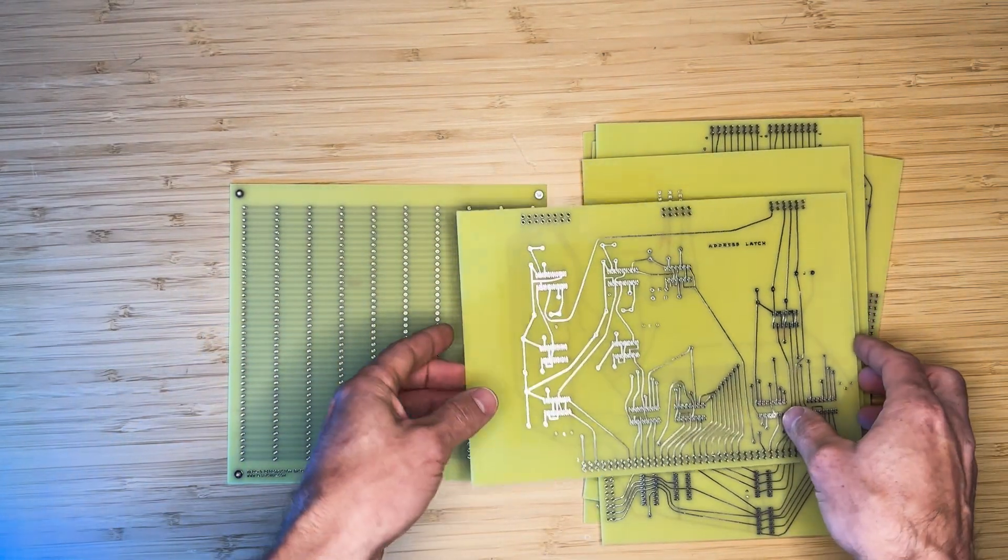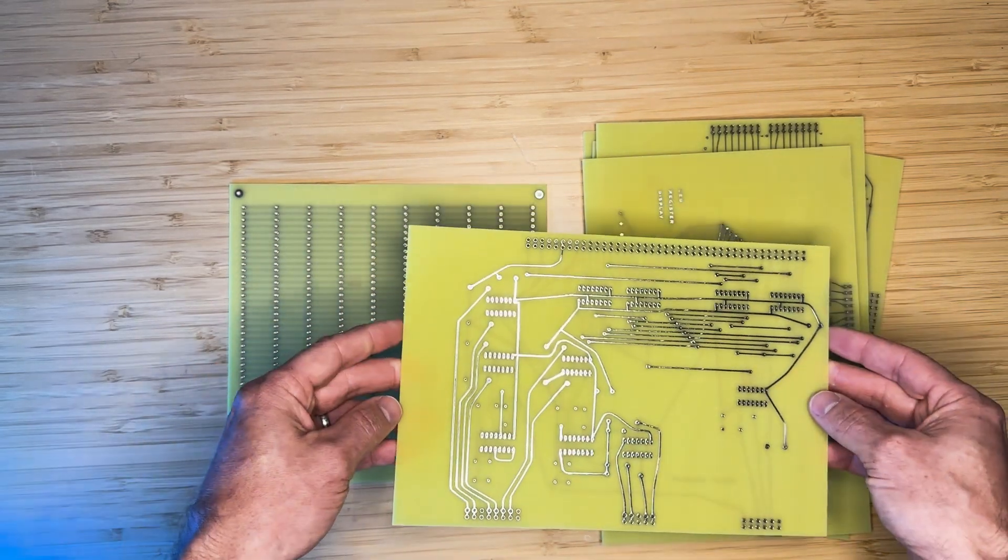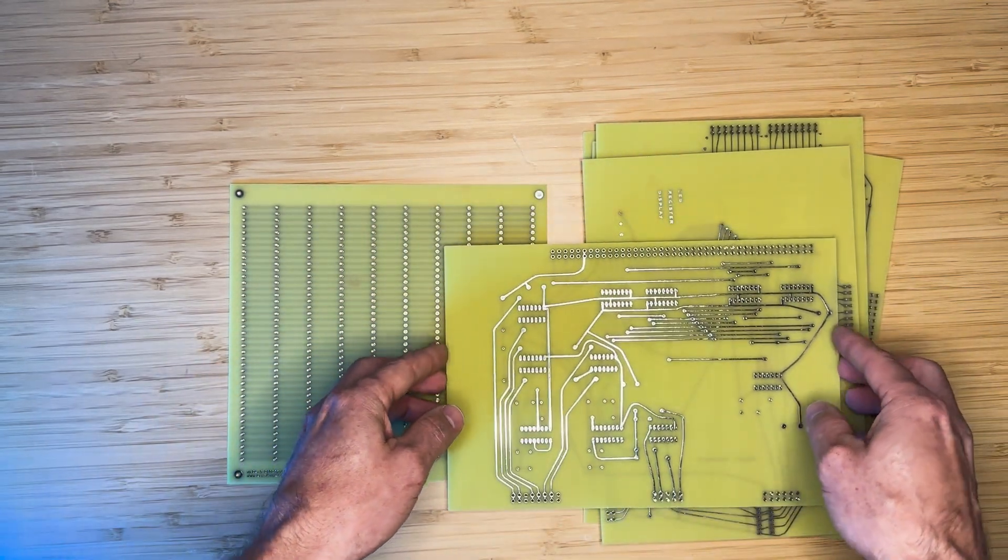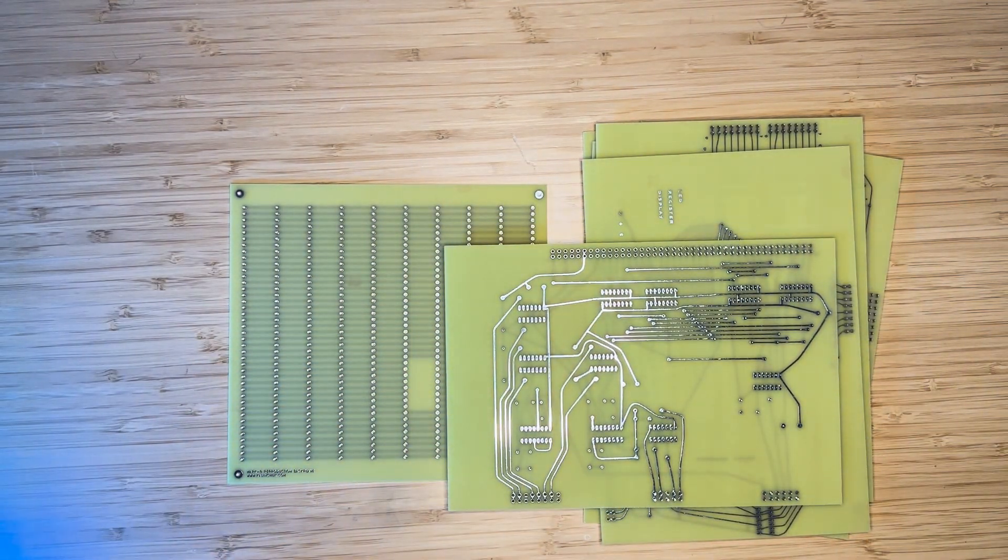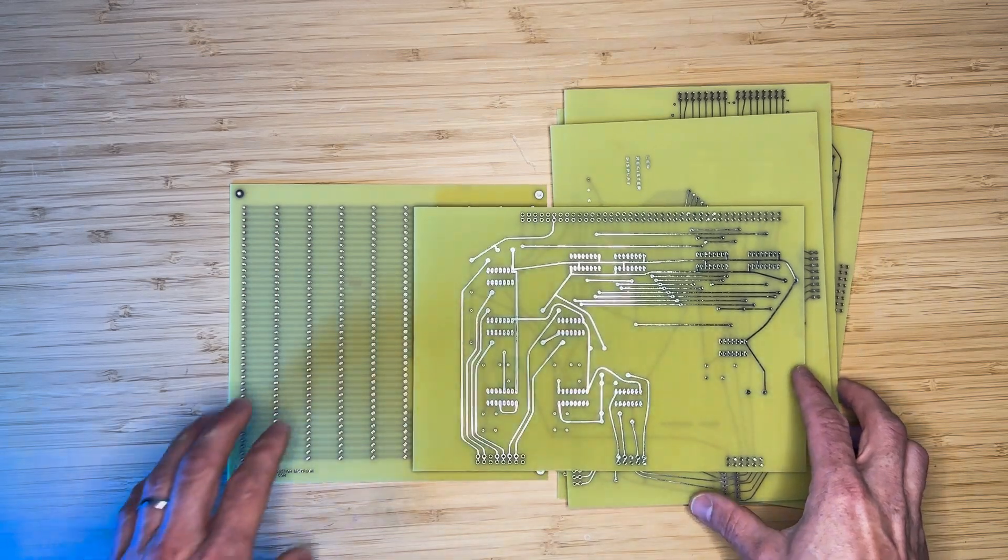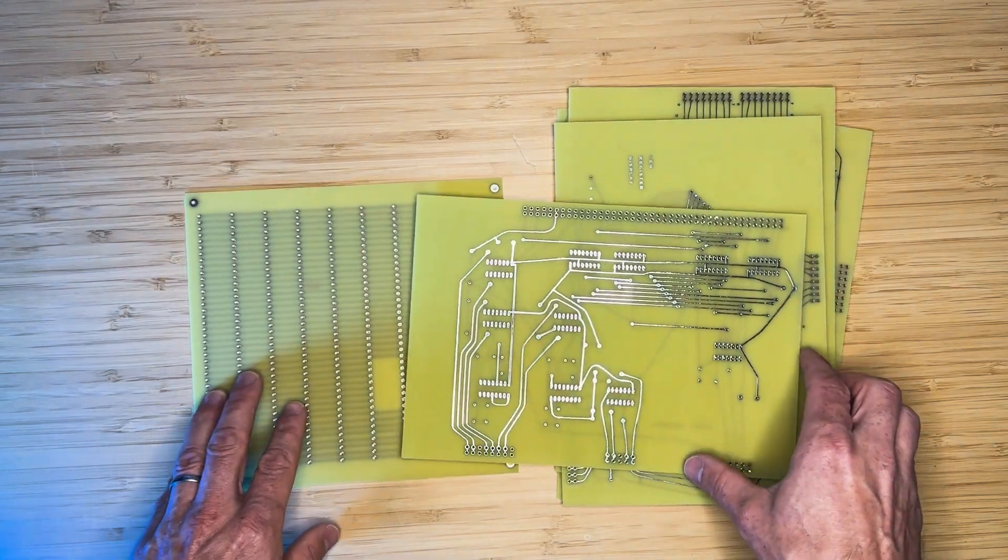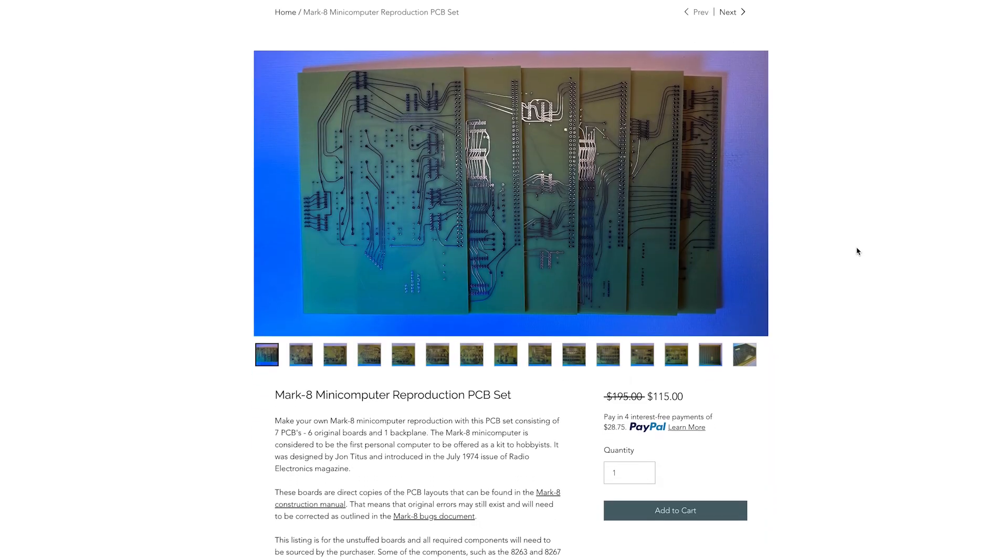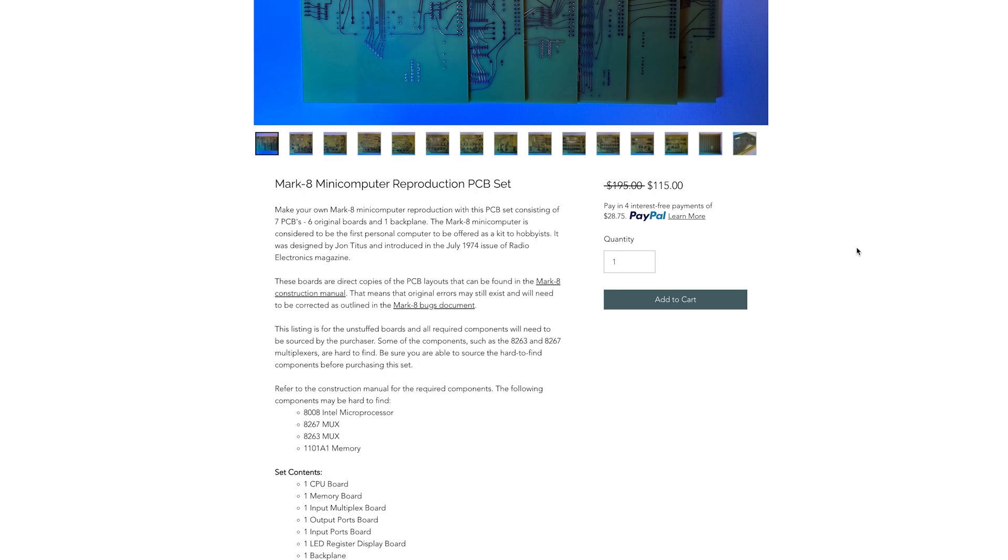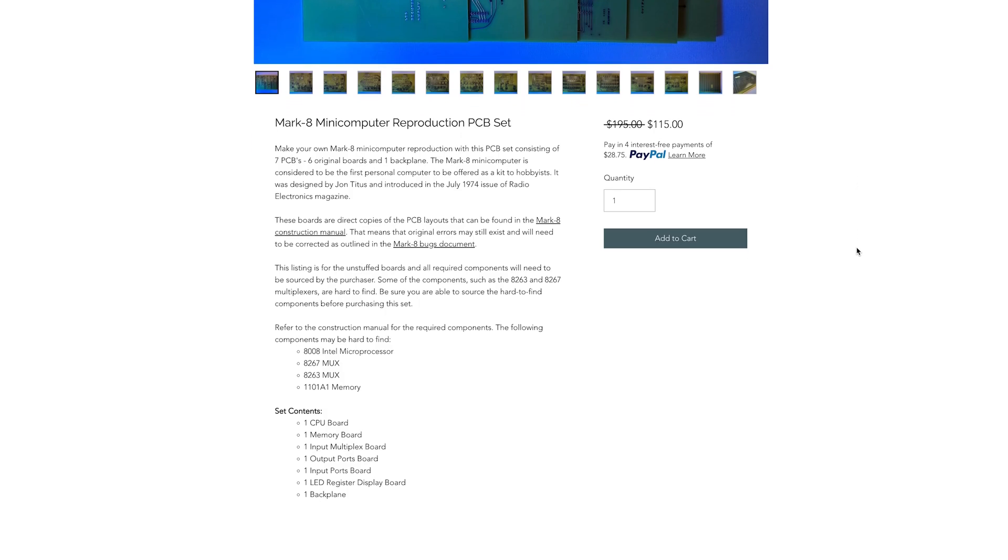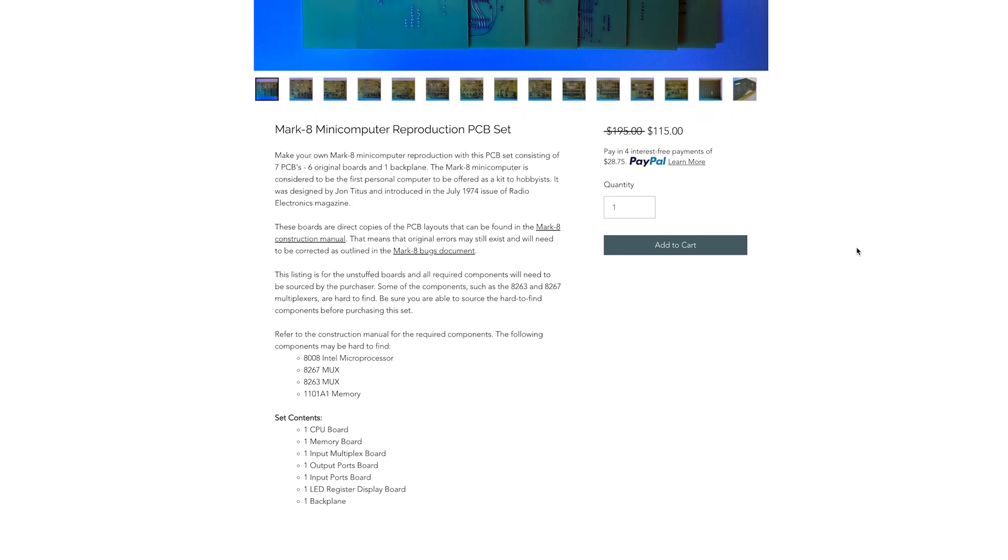I will be starting a new video series where I'll be building a reproduction Mark 8 using these boards. A set of boards like this one will be listed on the hobby store at www.kalanchuk.com for anyone interested in following along with this build. I'll leave a link in the description.